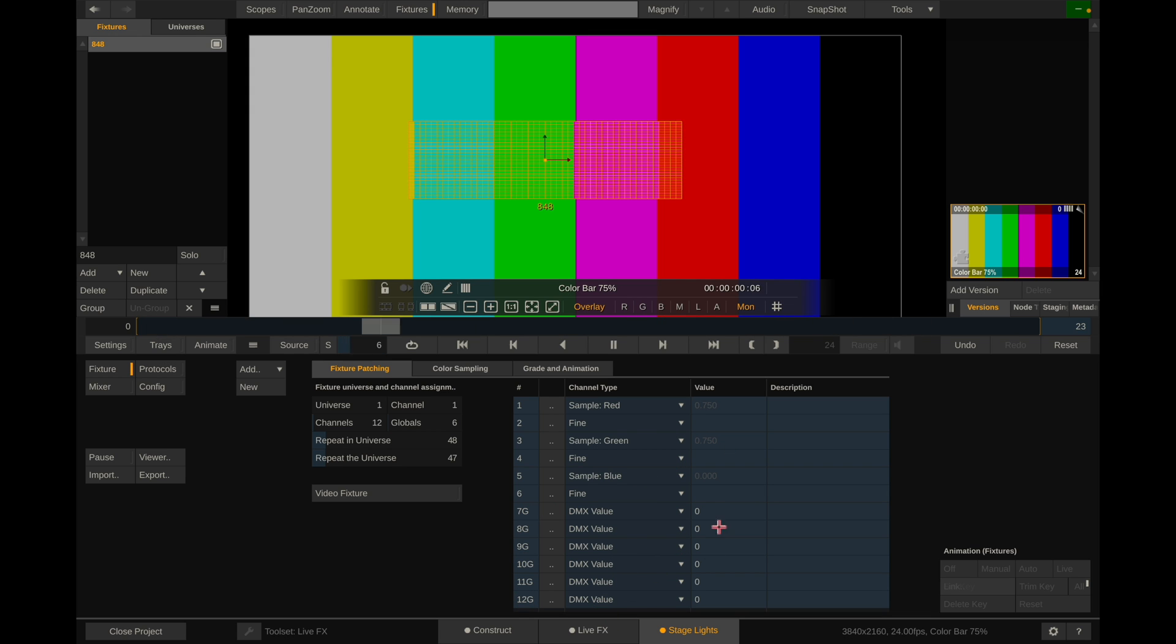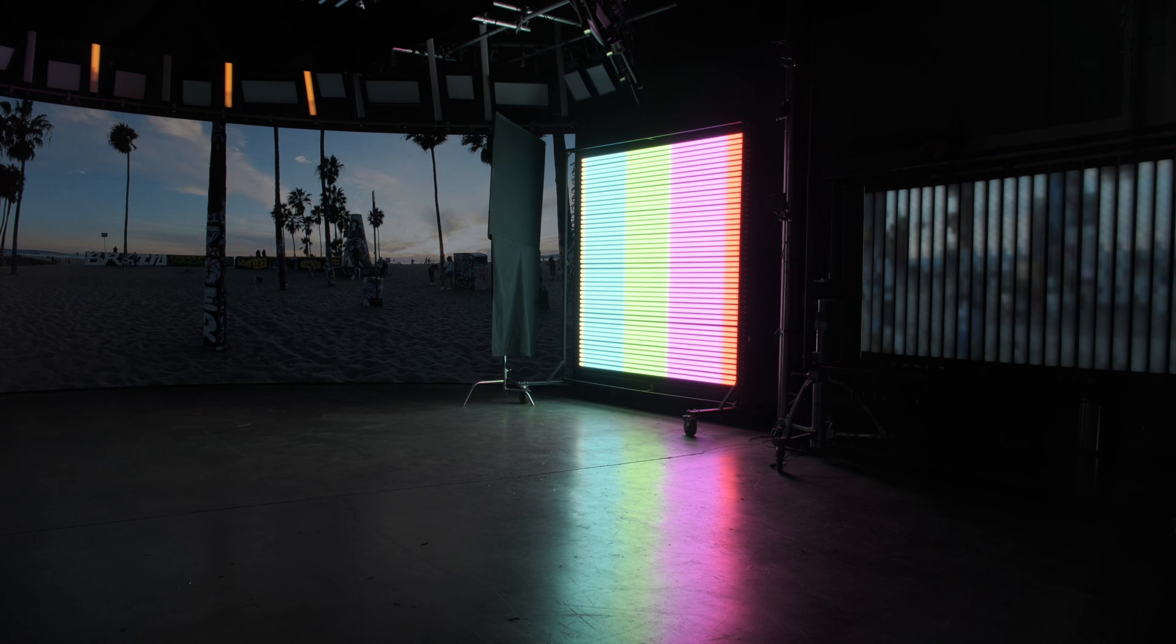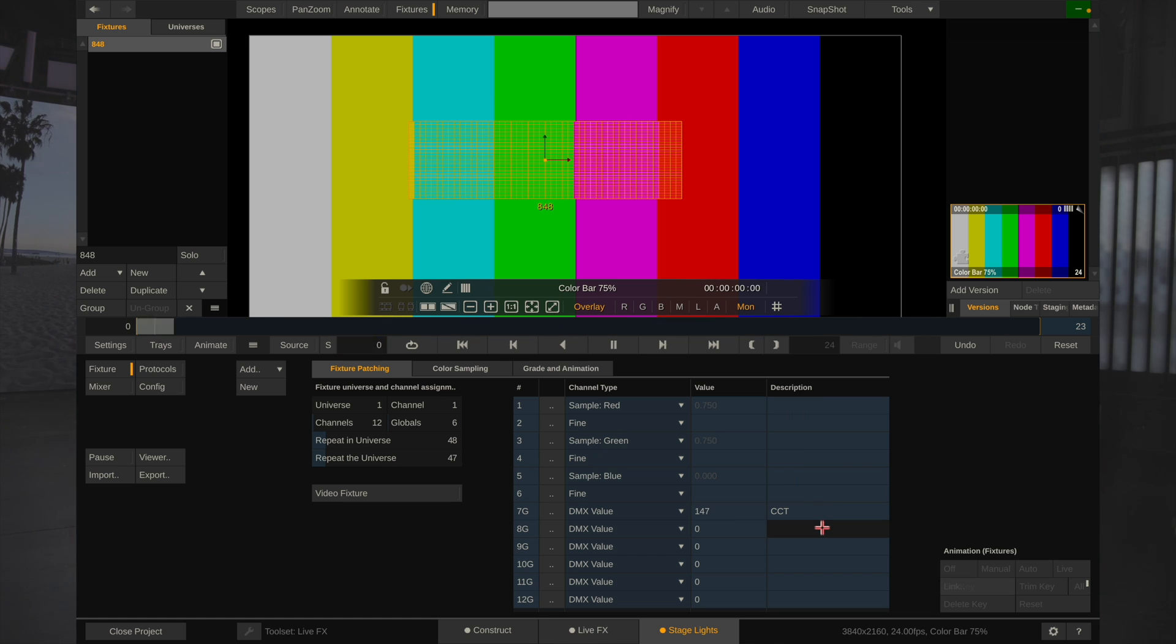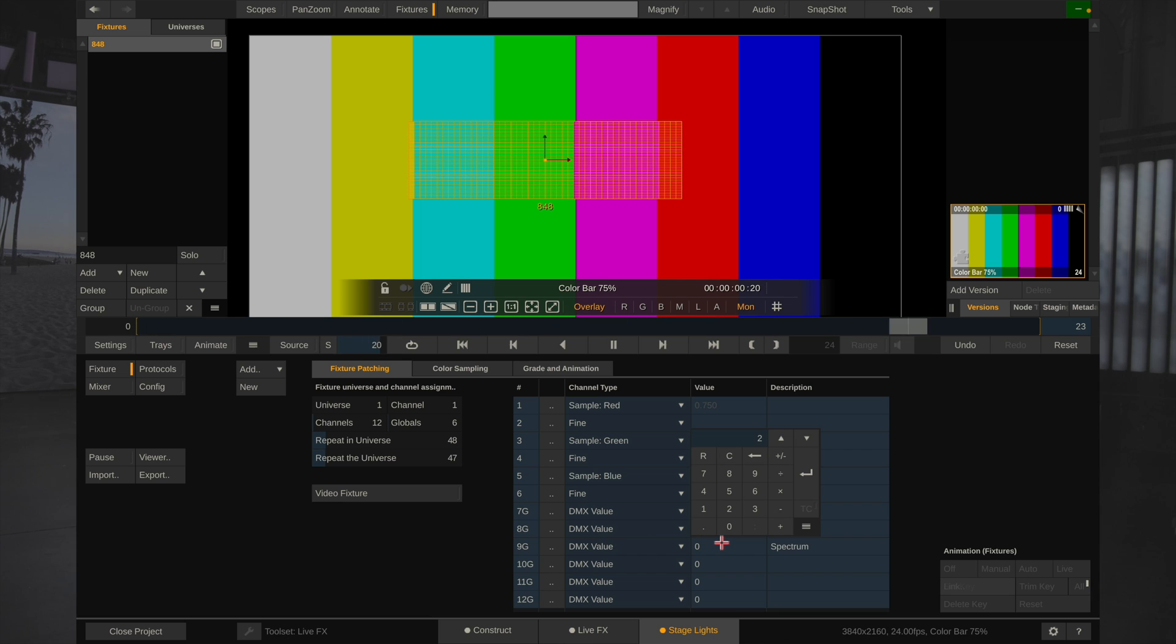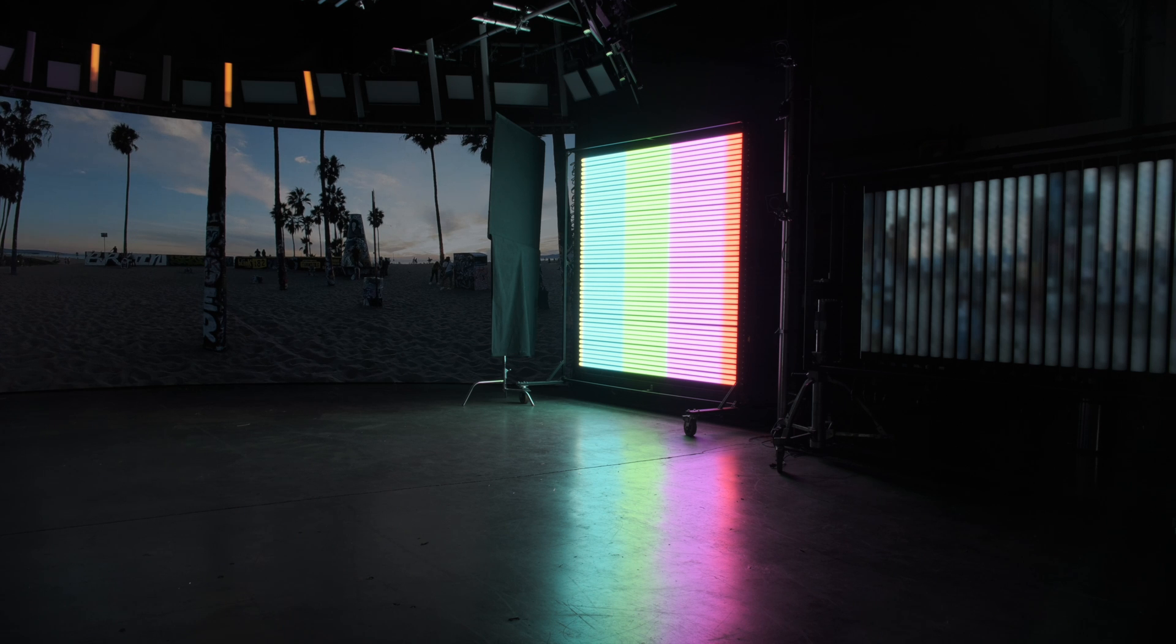And not all fixtures have these, but the Quasar Science do. And I'll go over them right now. Channel 7 is CCT. And we're going to put 147, which is right in the middle. So now that looks correct. And you can change this. If you go higher, it will be higher CCT value and lower will be lower CCT. But let's put the default at 147. The next one is plus minus green. The next one is spectrum. So channel 9 should be 255 for full spectrum. The next one is color space. The next one is output. And the last one is just reserved. So now these are all set up. We can see they're set up over there correctly.